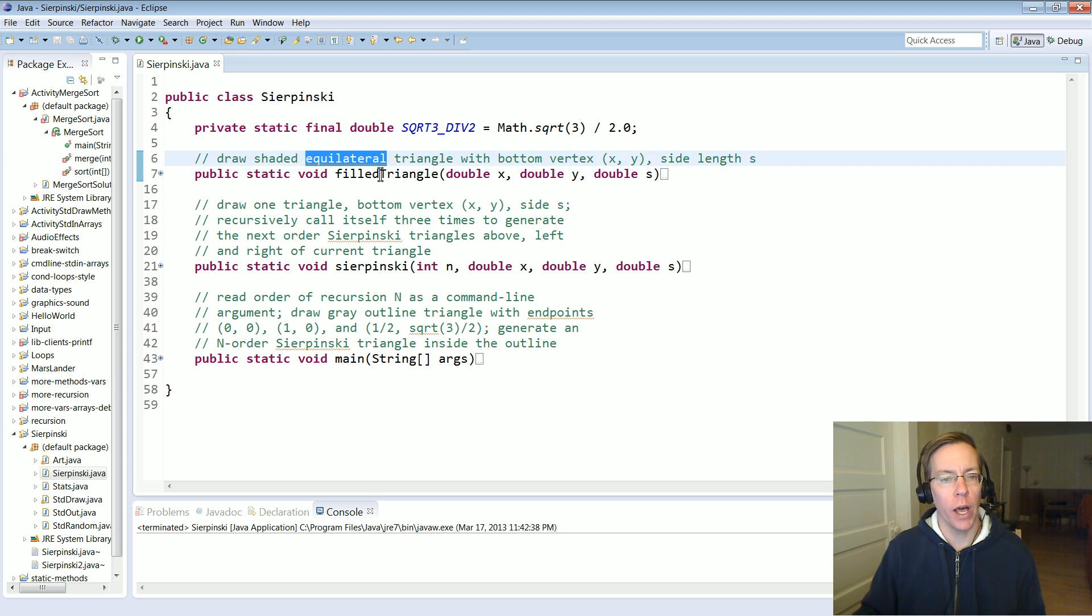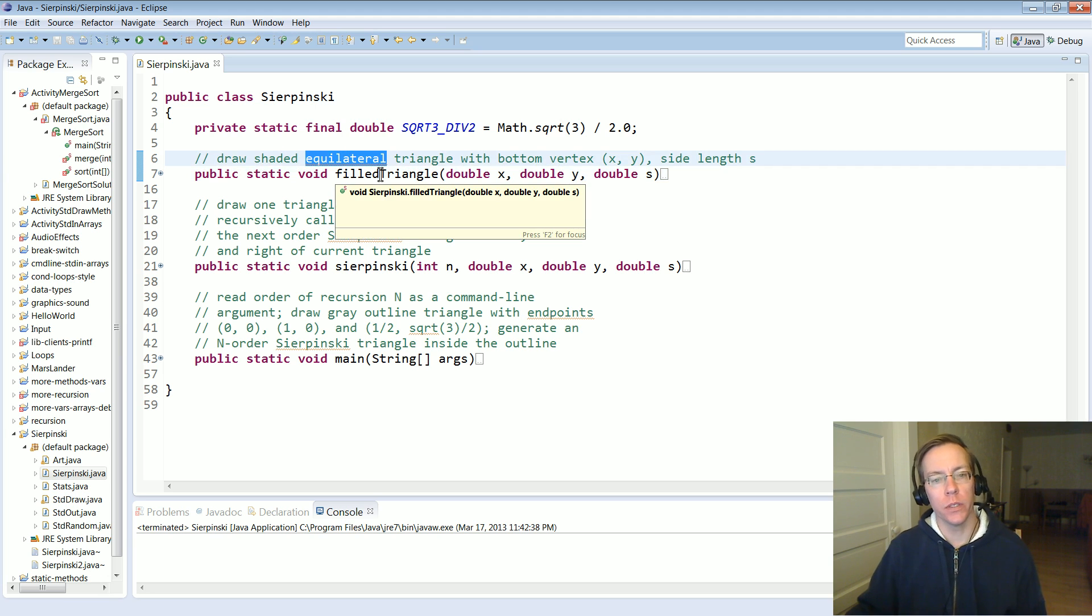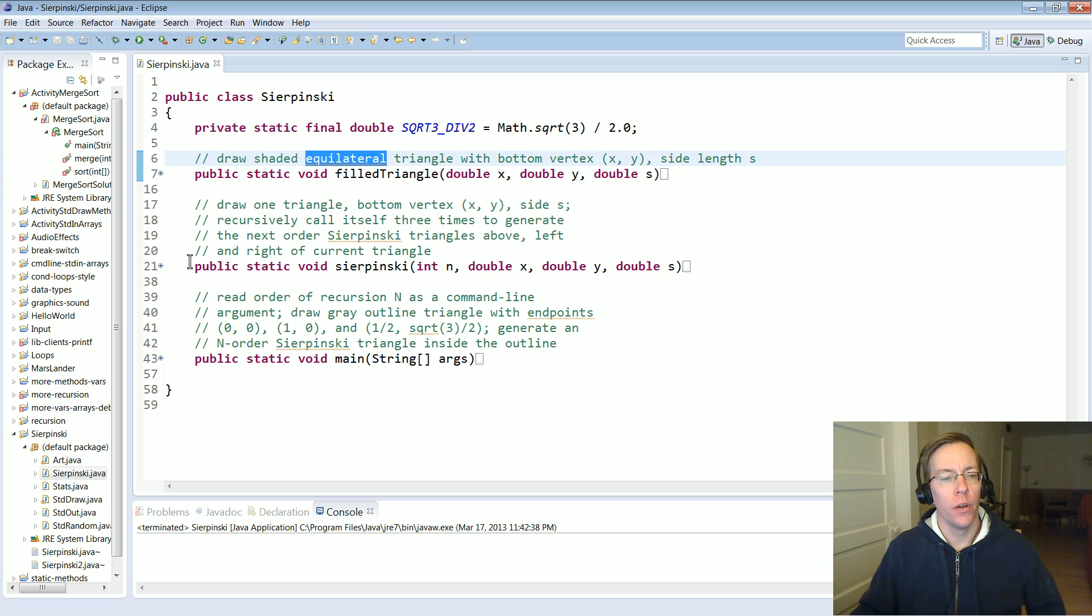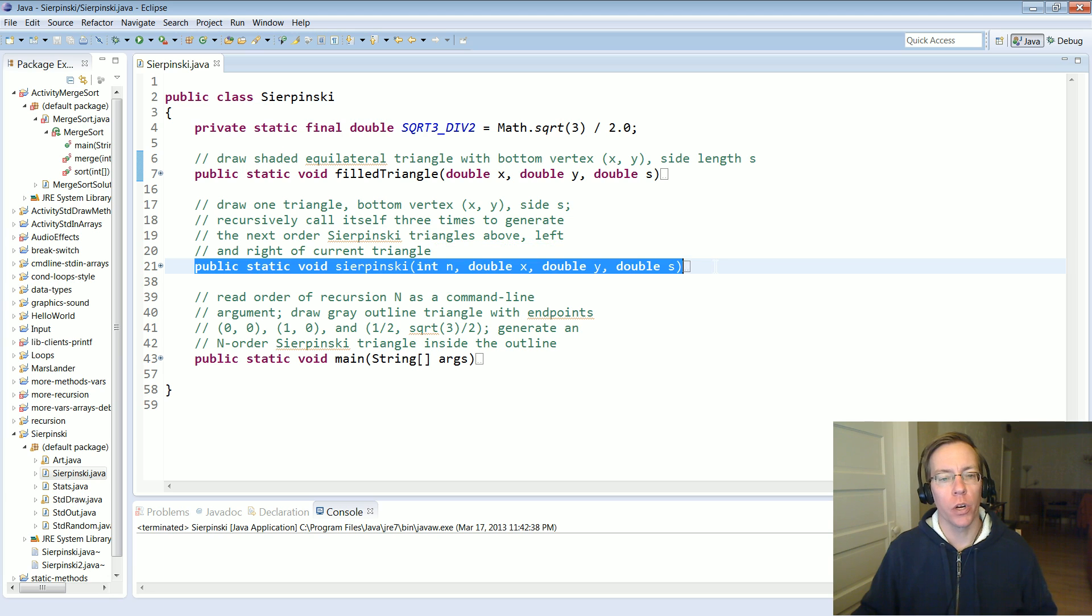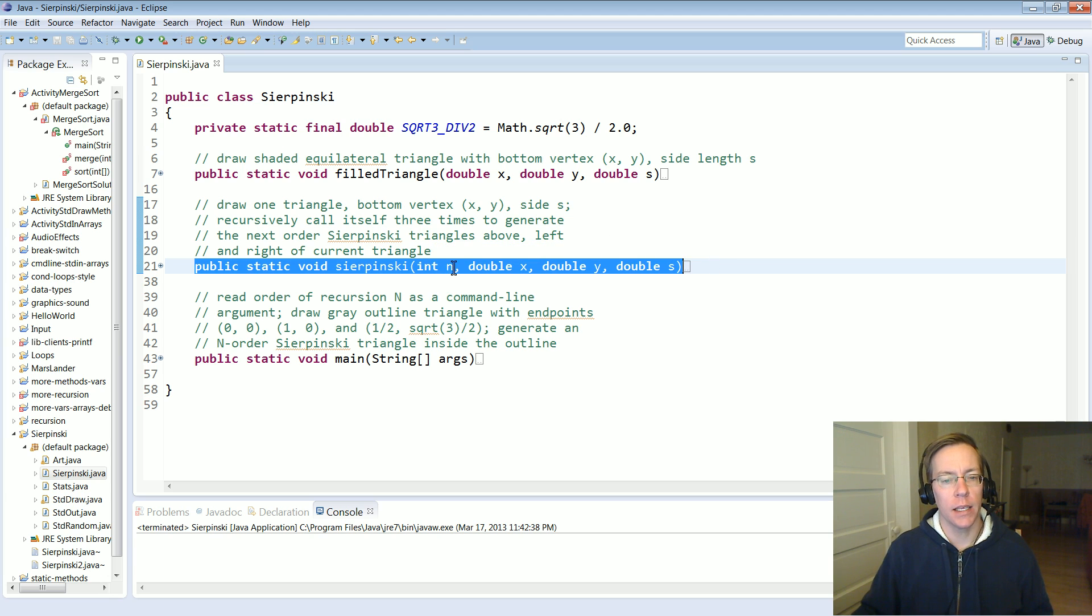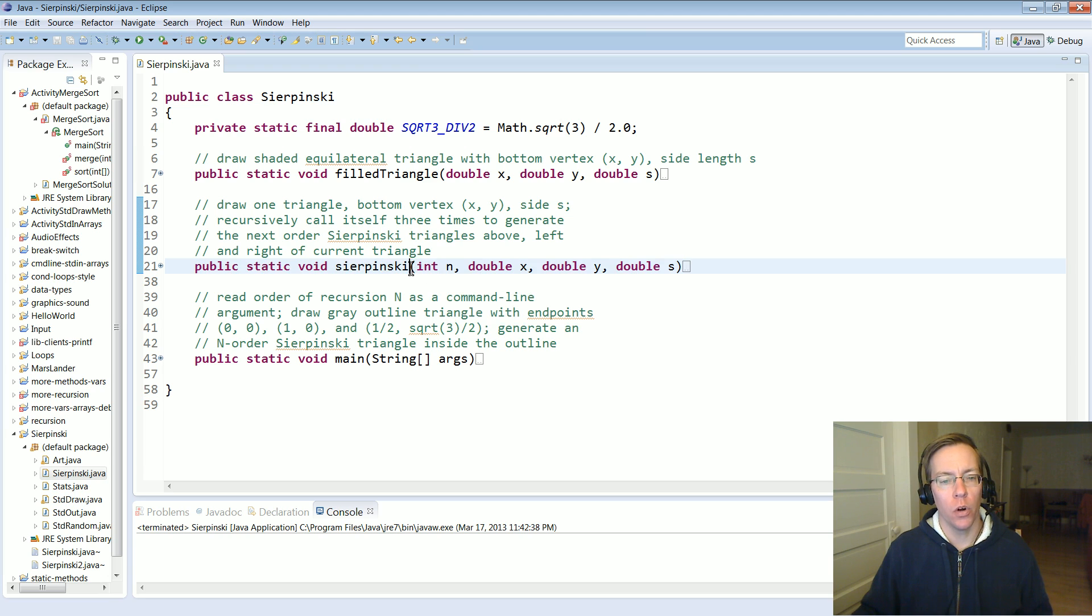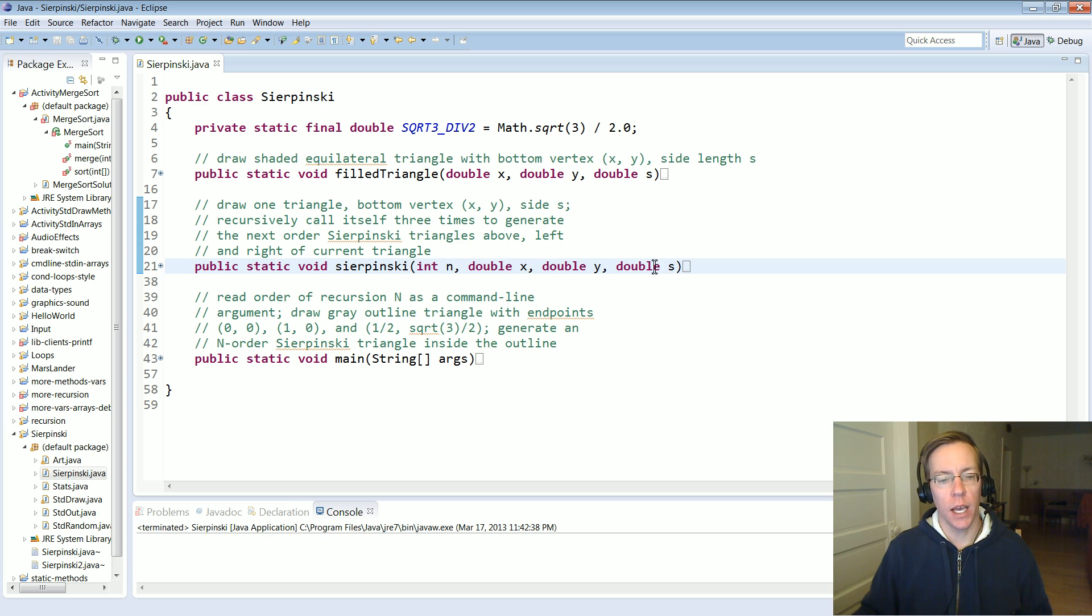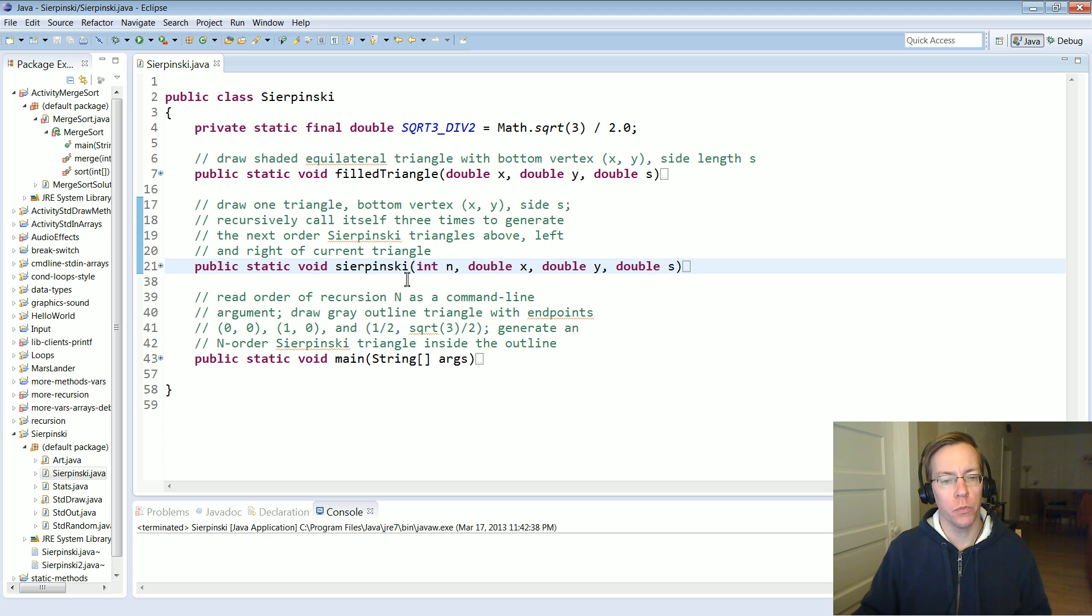Recall that an equilateral triangle is a triangle where all the sides have the same length. Sierpinski will be the recursive method in your assignment. It takes a level N which denotes what level it's currently working on, then the X and Y bottom vertex and the current side length. Your main program will call Sierpinski based on the command line arguments.